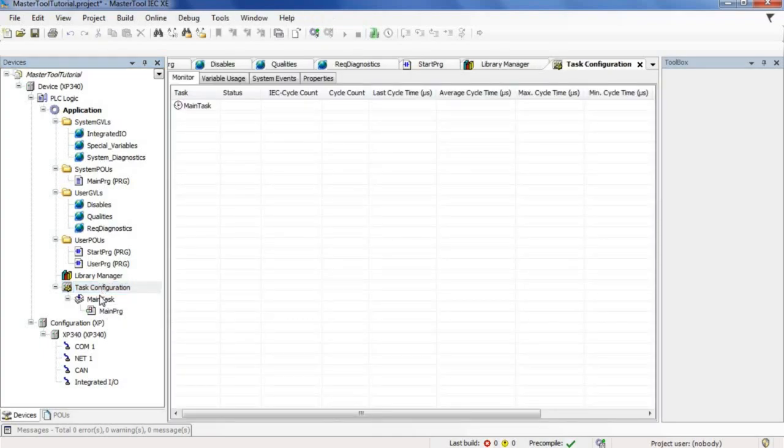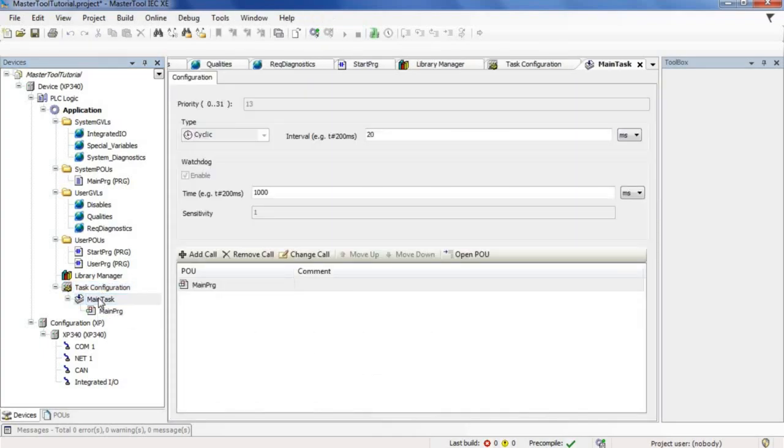Finally, in the main task, we can configure the main task time, which is the PLC scan time.